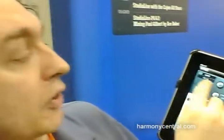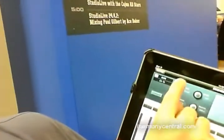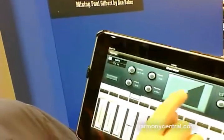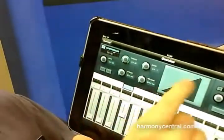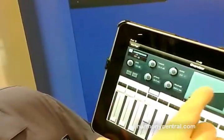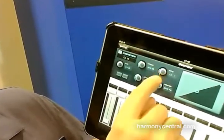I can go in here, I can control the gate — just turn the gate on, change the threshold on the gate, draw it in like that. I can go here, turn on my compressor on that channel, set up the compressor, set up the ratio.